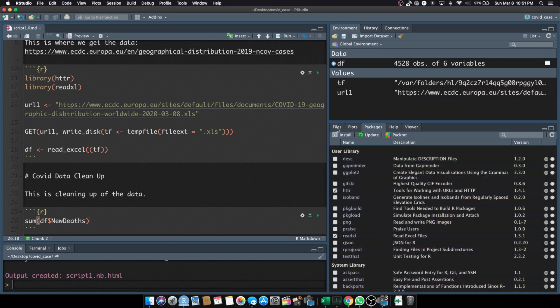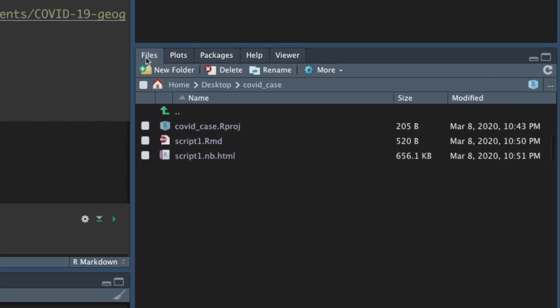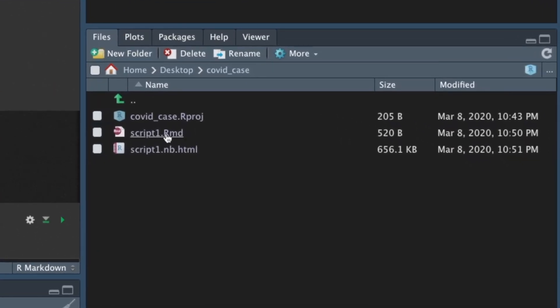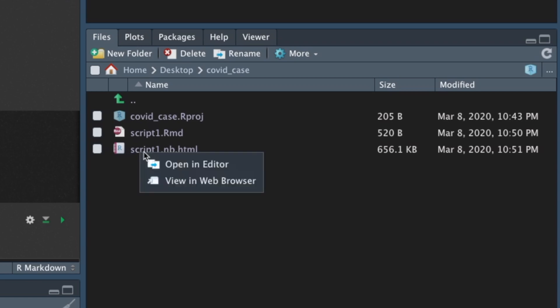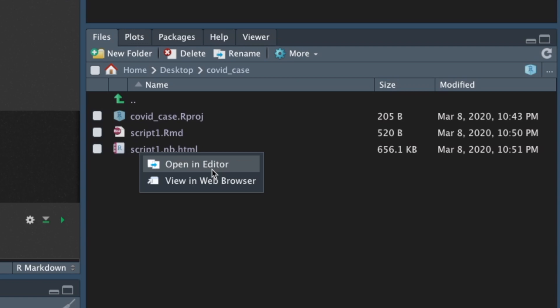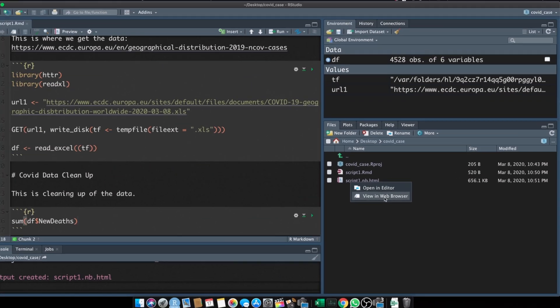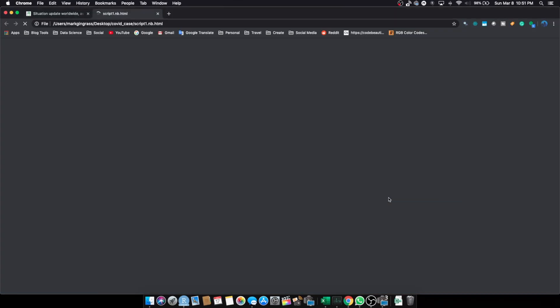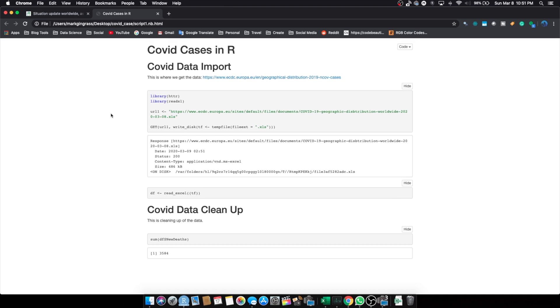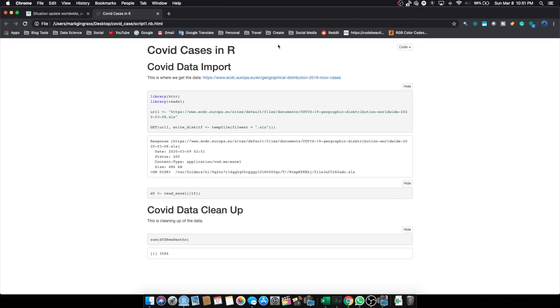If you go to your files here, and we go to script1.rmd, that's that. But then, below that, we have script.nb.html. If you click on that, you can open an editor or view in browser. I like to view it in browser, because sometimes the editor, you do have to rely on RStudio to be up-to-date with the editor. With the browser, it truly is what your browser would show if you gave this file to somebody or uploaded it.